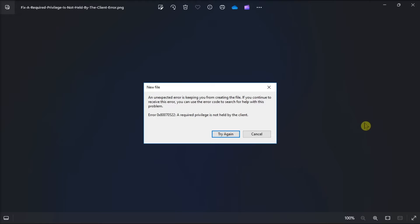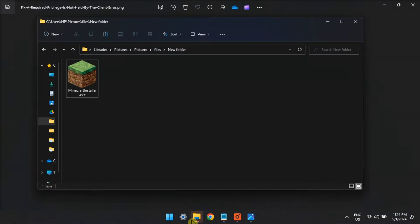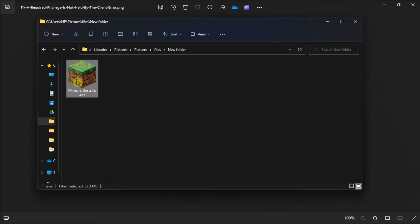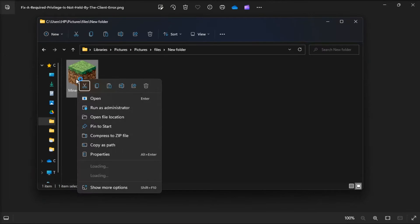You can do that by opening any program with which you need to save a file by right-clicking its shortcut or .exe file, then select run as administrator.